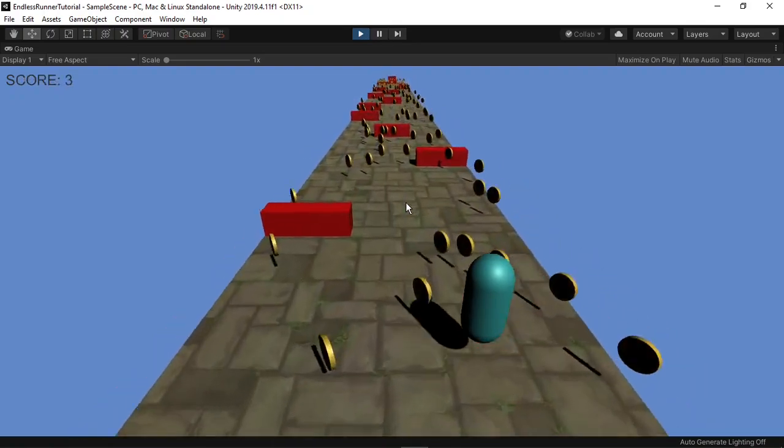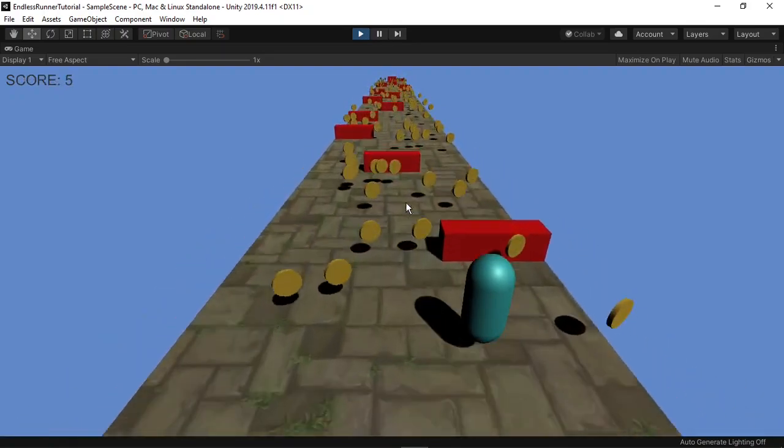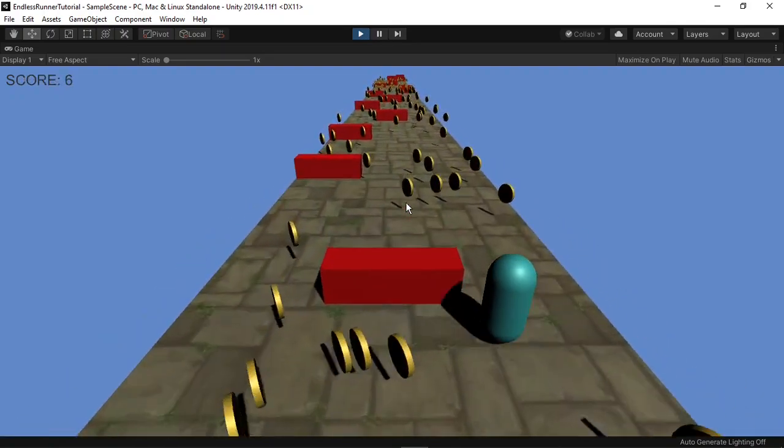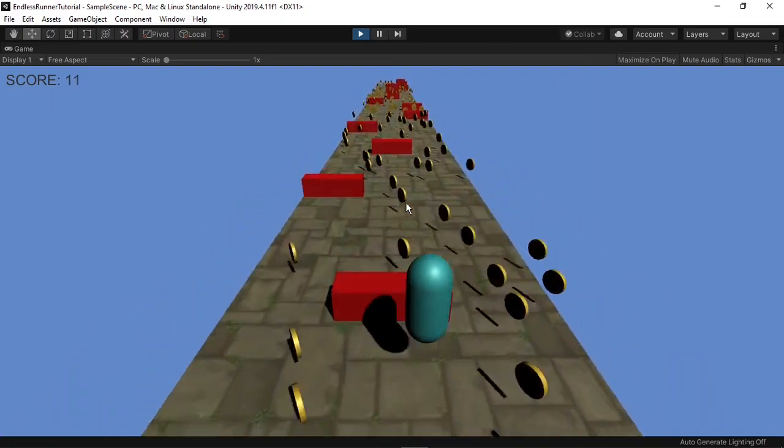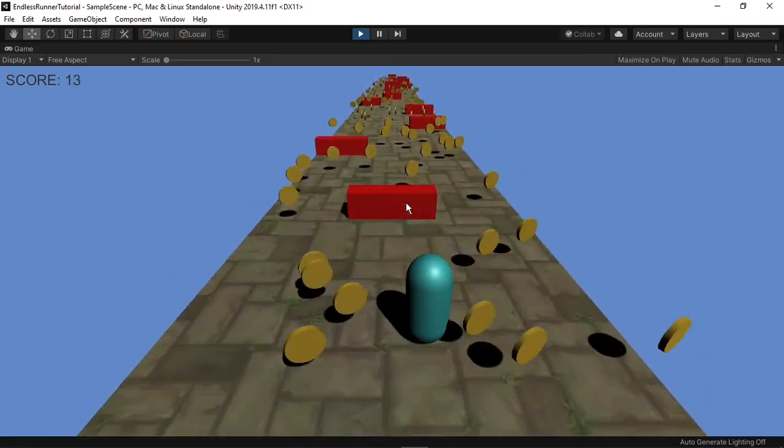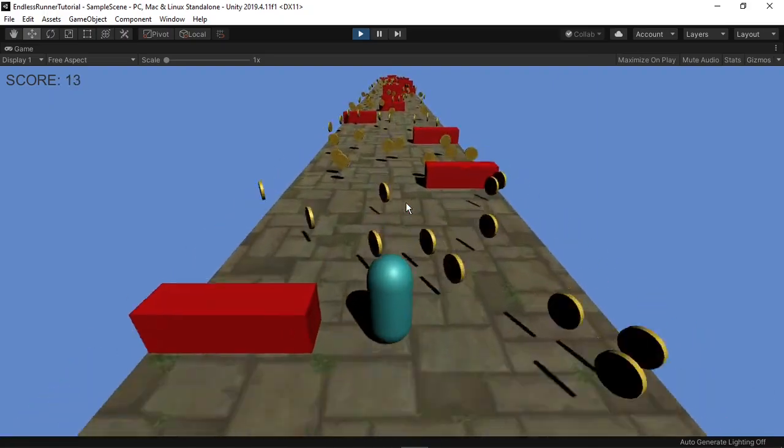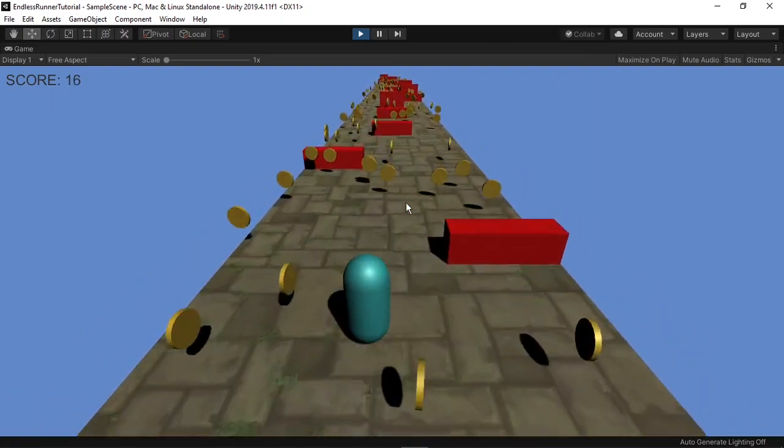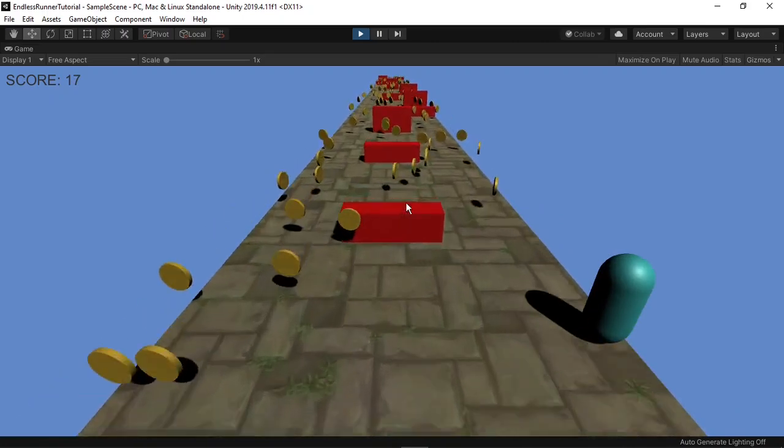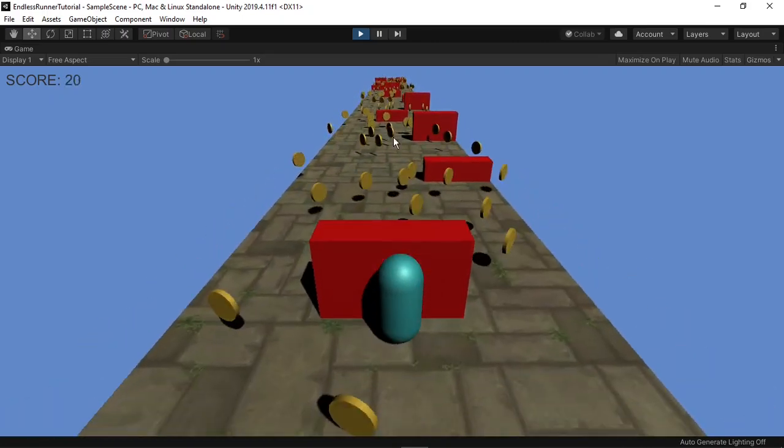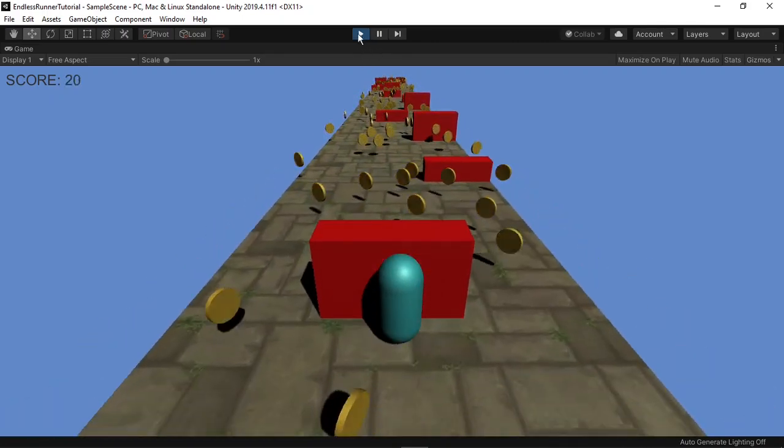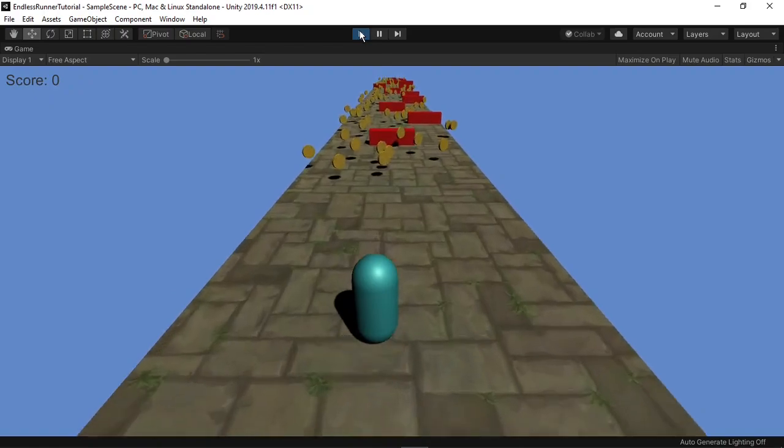Jumping over the shorter obstacles still works, but as you can see, you can't jump over a tall obstacle.